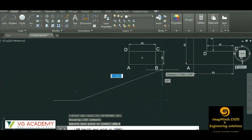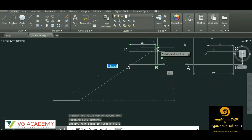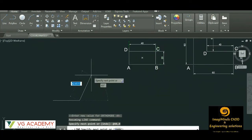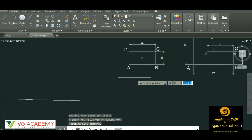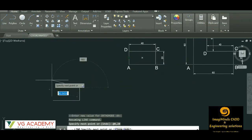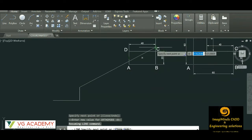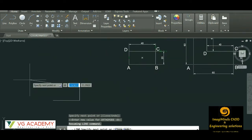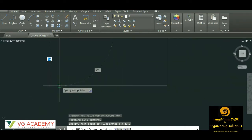Now from B to C, this distance is 20. Point B is considered as the origin to find the coordinate of C. So the command is @0,20 — x value is 0 and y value is 20. Now for point D, considering C as the origin, at the rate x distance is 40 but in the negative direction, so minus 40 comma 0. Then Enter.